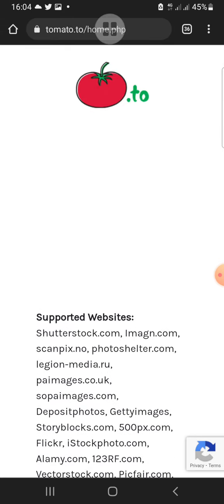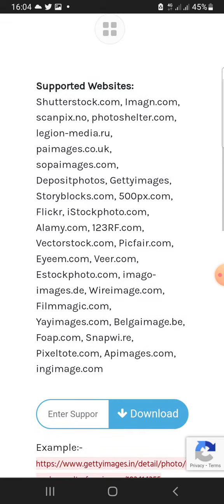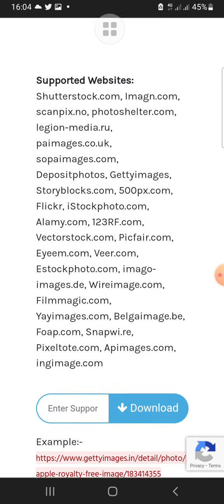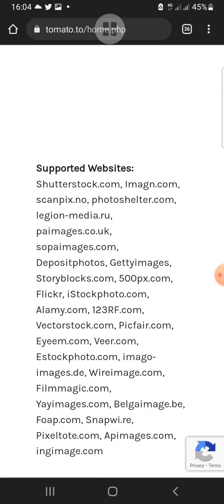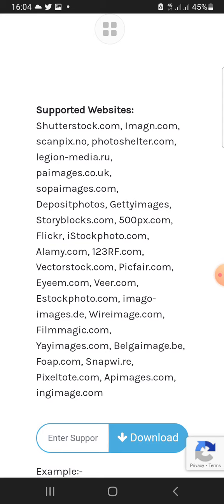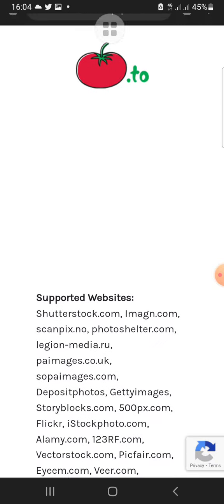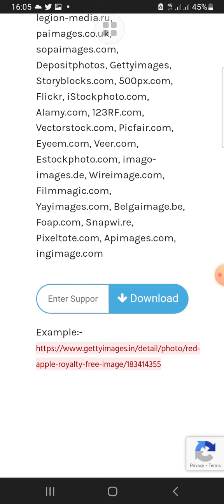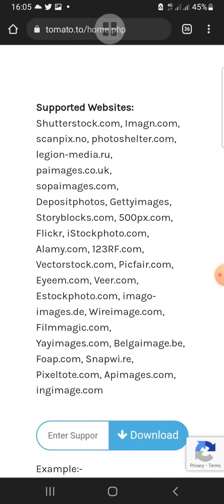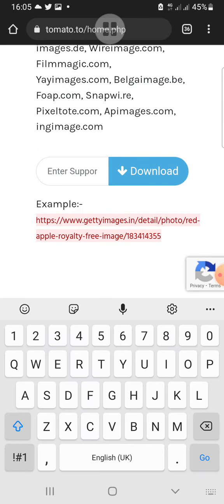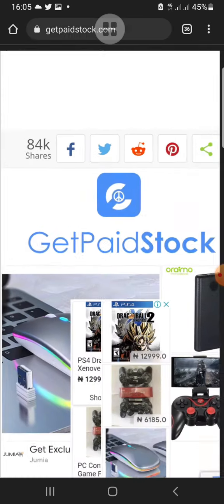Now look at the first site: tomato.to. Tomato.to supports these websites listed here. As long as you are downloading any stock picture or video from these listed websites, you can use this site to download them. All you need to do is go to the website, copy the URL of the image or video you want to download, come here, paste it, and click on download.